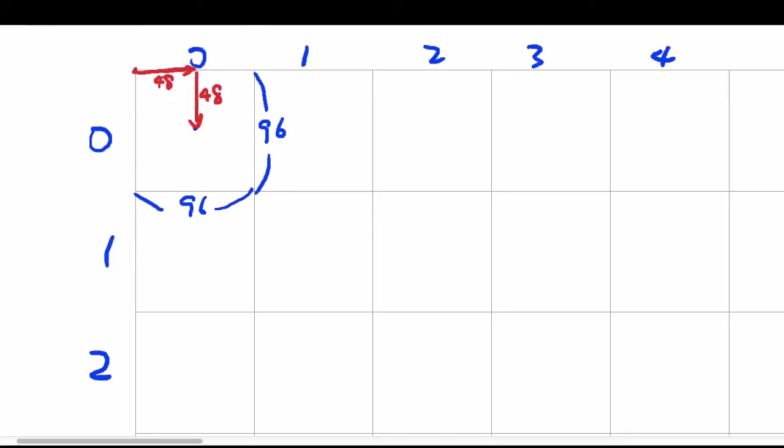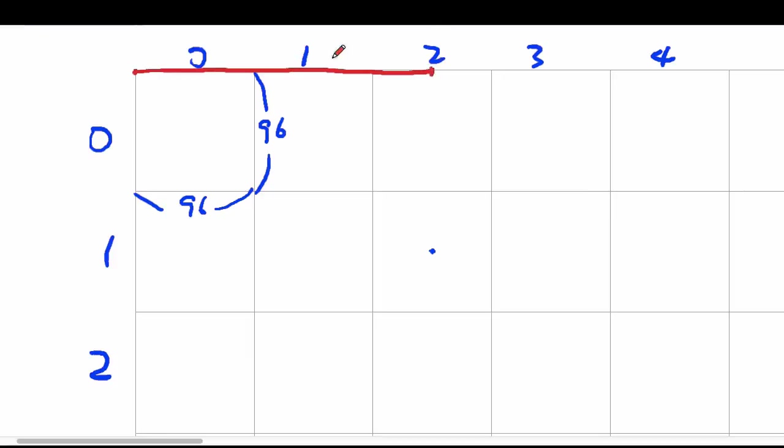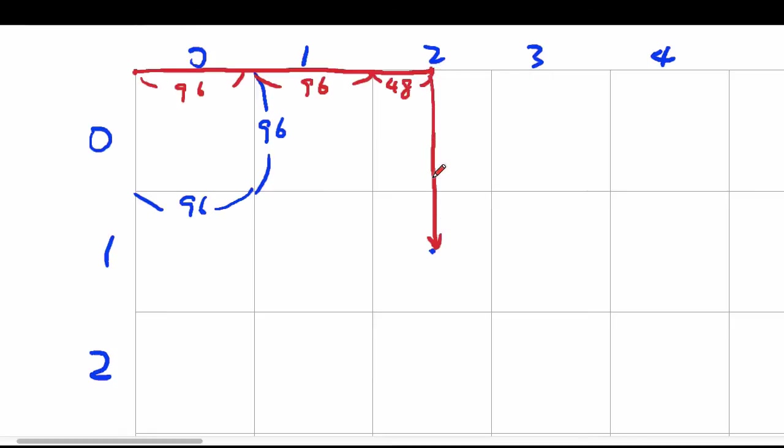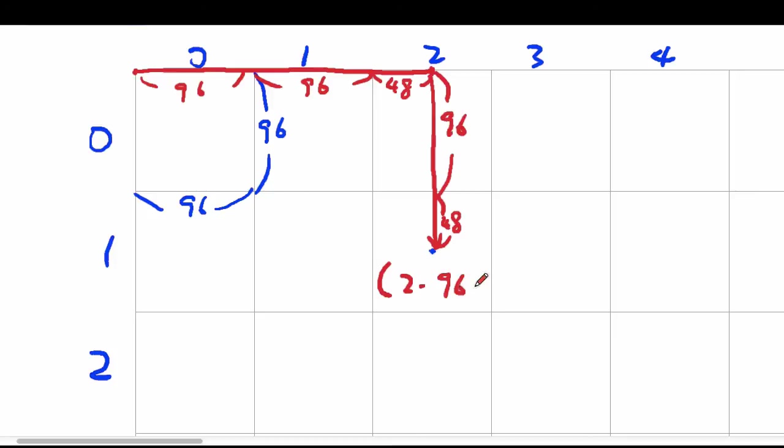Now how do we get to the center of the image on row 1 and column 2 which is right here? Well we first have to go horizontally this far. How far is this far? This is 96 and then another 96 and then 48. And then how far do we go down? Well that's going to be 96 and that's 48. So in the x coordinate I've gone 2 times 96 plus half the length which is 48. And then in the y direction I've gone 1 times 96 plus half the length.